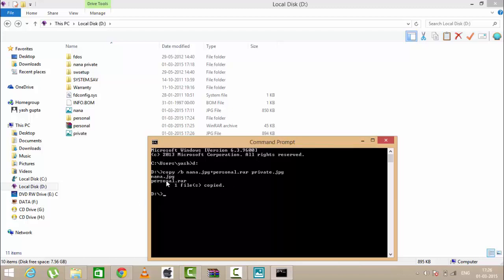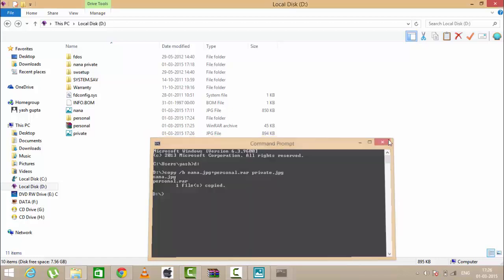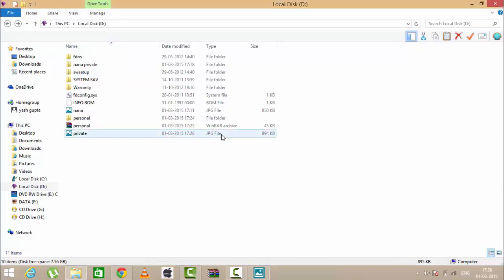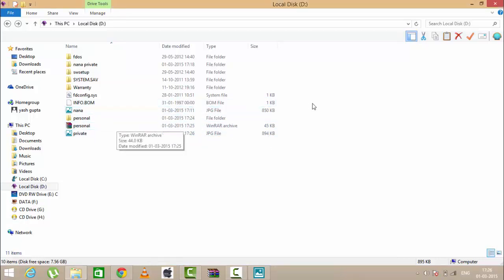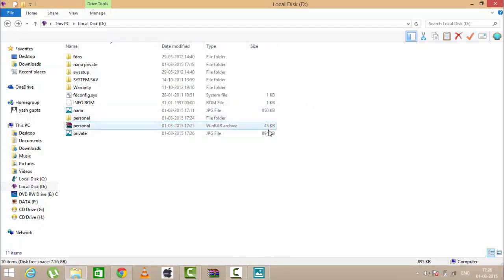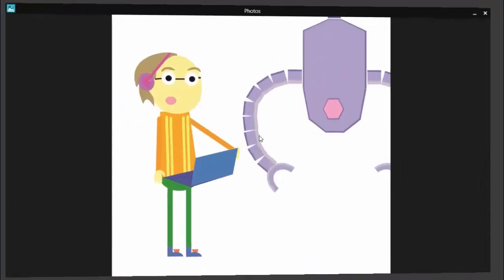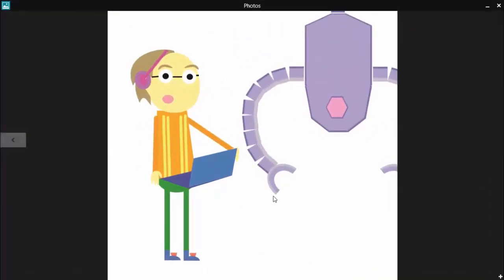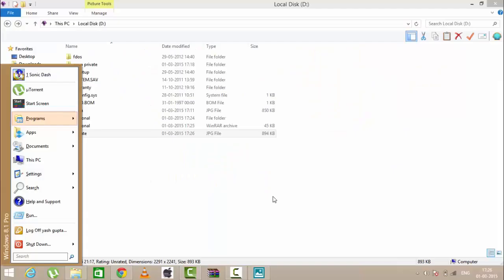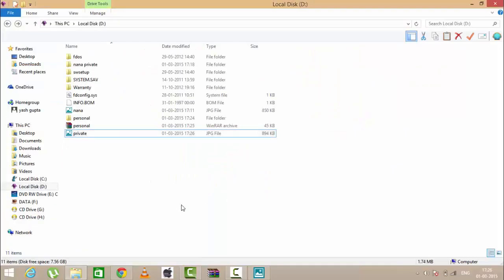Now you can see that one file is copied. So here a new jpg file is formed named private and you can see the size 850 plus 45 equals 895 KB. So these both files are added to this photo.